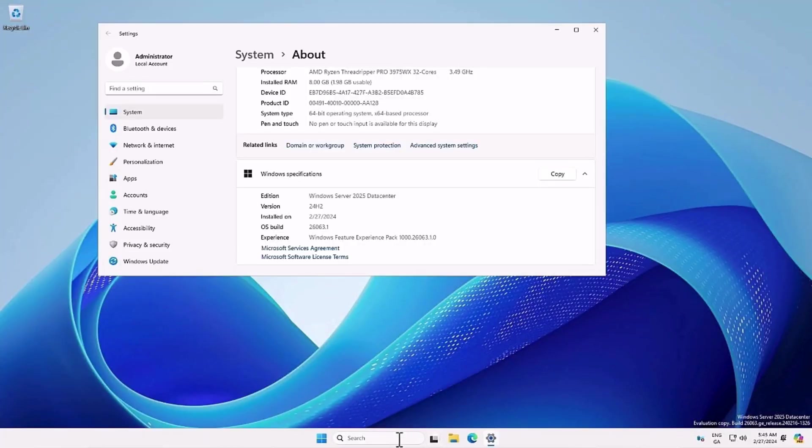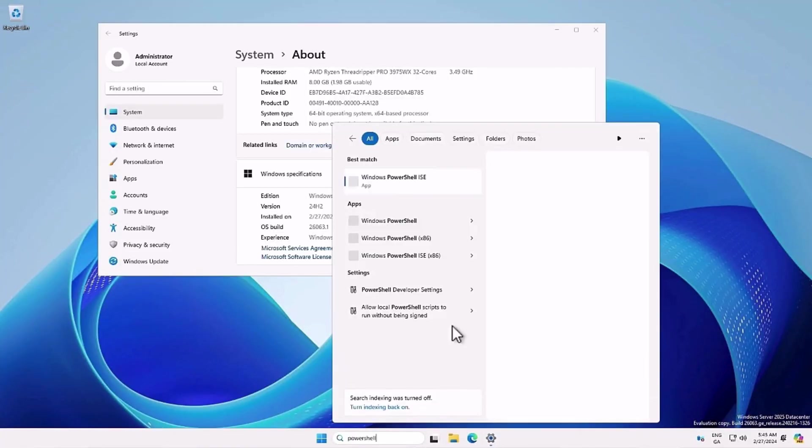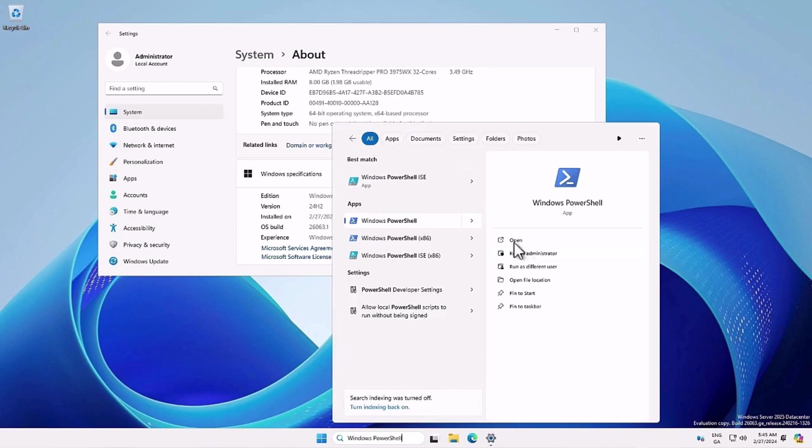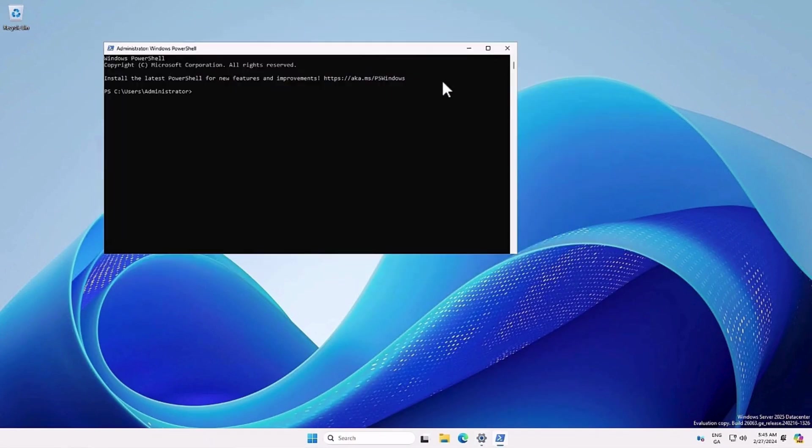Recently, Microsoft released the first preview version of Windows Server 2025. If you tried this preview version for yourself, open PowerShell and run the enable AppV commandlet, the AppV client will be enabled.